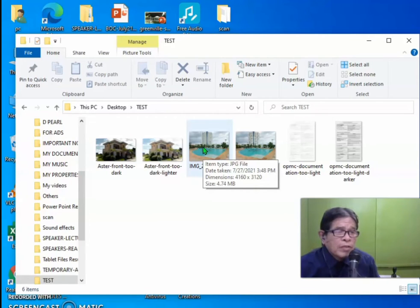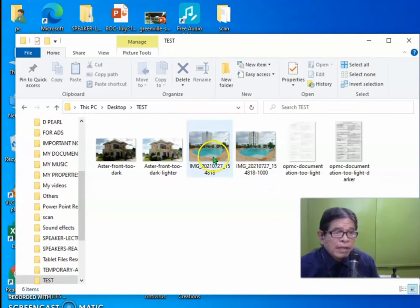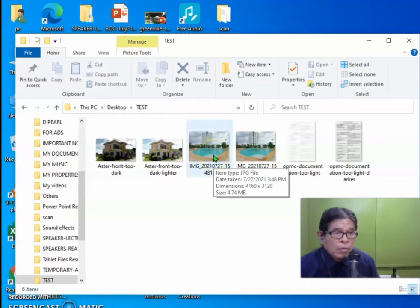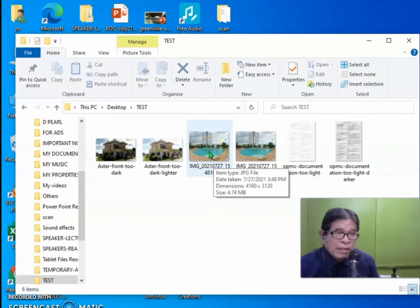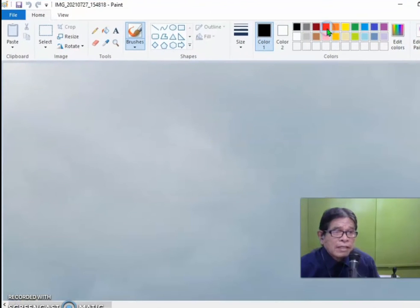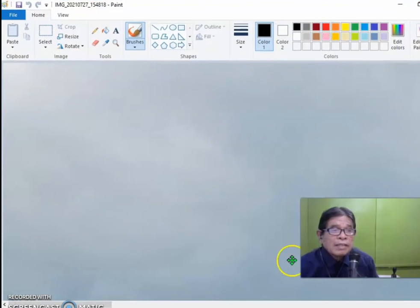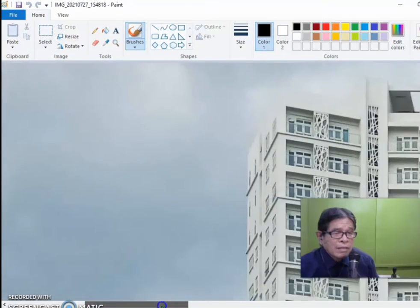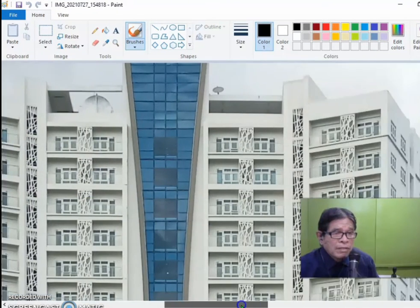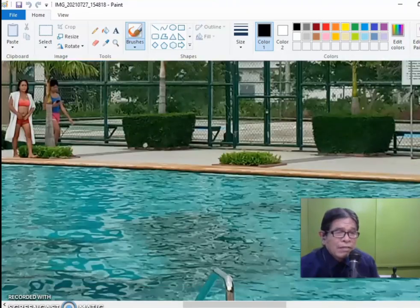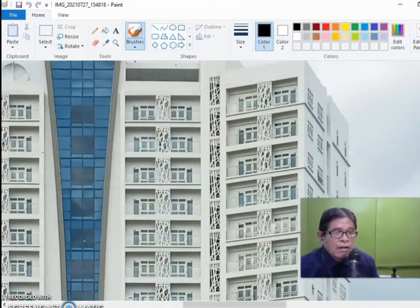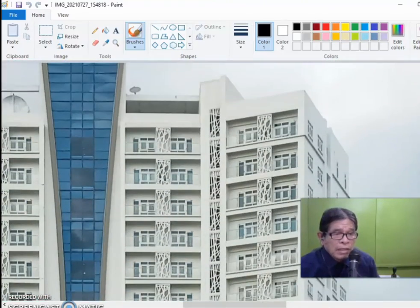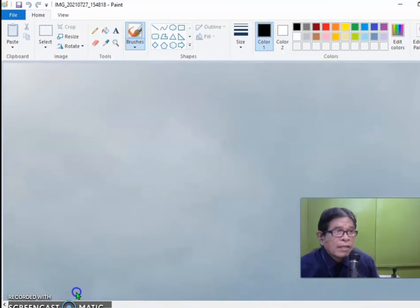If you hover your mouse over this picture, you can see that it's 4160 by 3120 in dimension, and that is 4.74 MB. It's very big. You cannot even check that it is a picture because it's so big. It's like 30 inches of a picture in a paper.